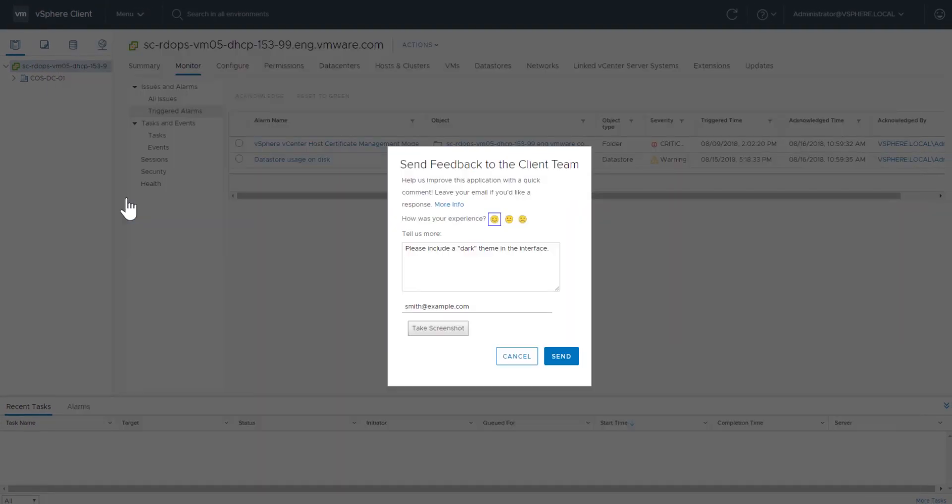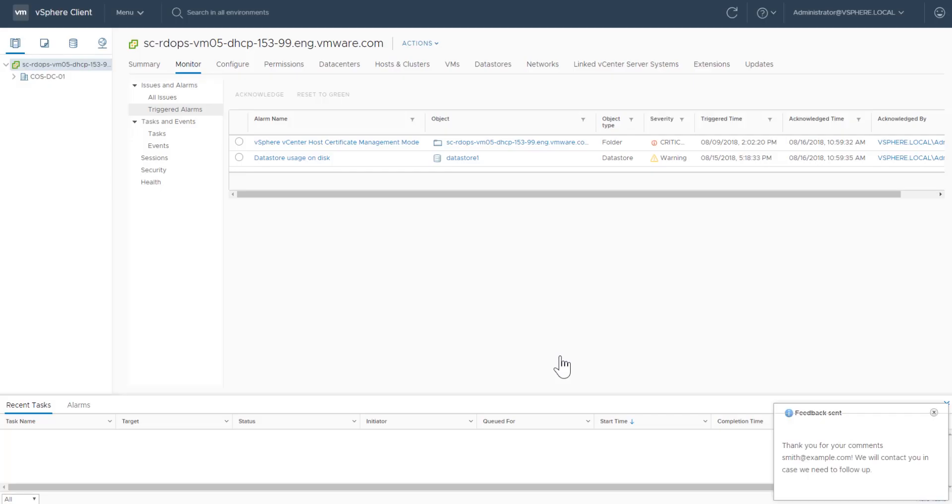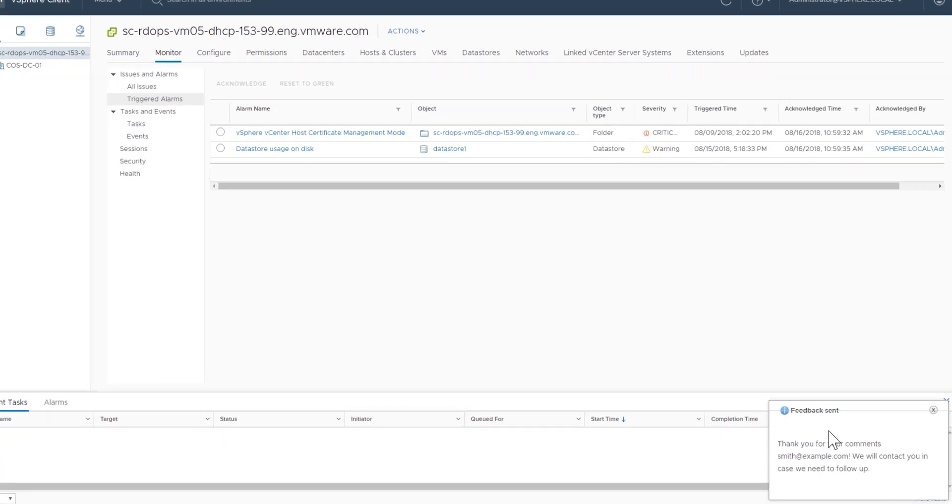When you're ready, click Send. You are notified that your feedback has been sent.